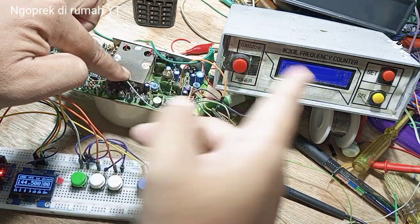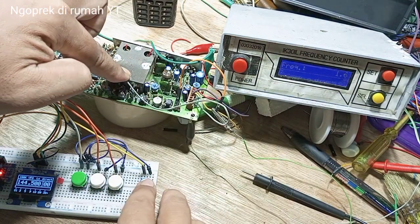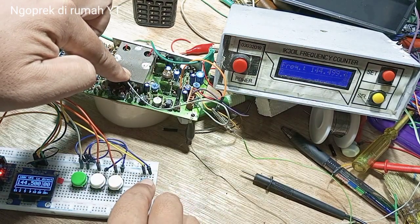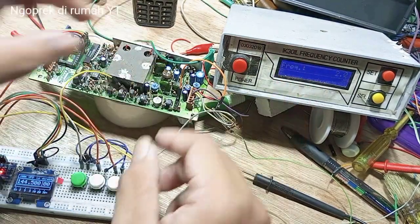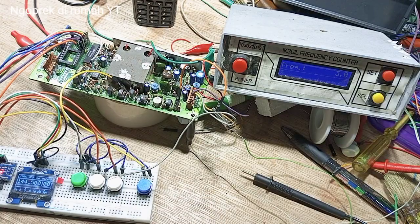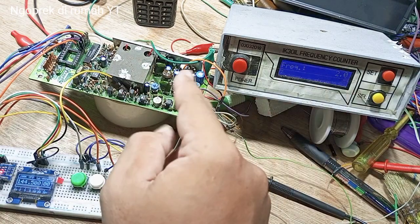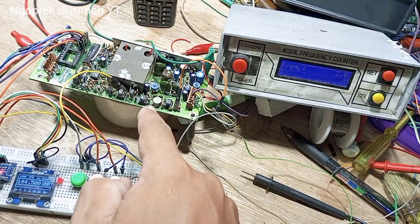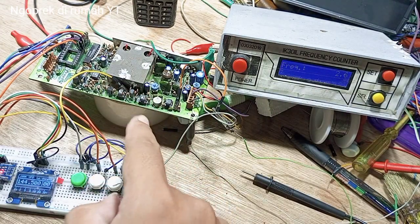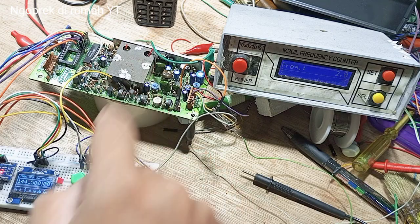Sekarang sudah bisa ya. Coba aja ini TX. Ini di sini harus menunjukkan angka. 144500 juga. Tidak boleh lama-lama nanti kebakar karena ini 1 Watt keluarnya sudah dari sini.